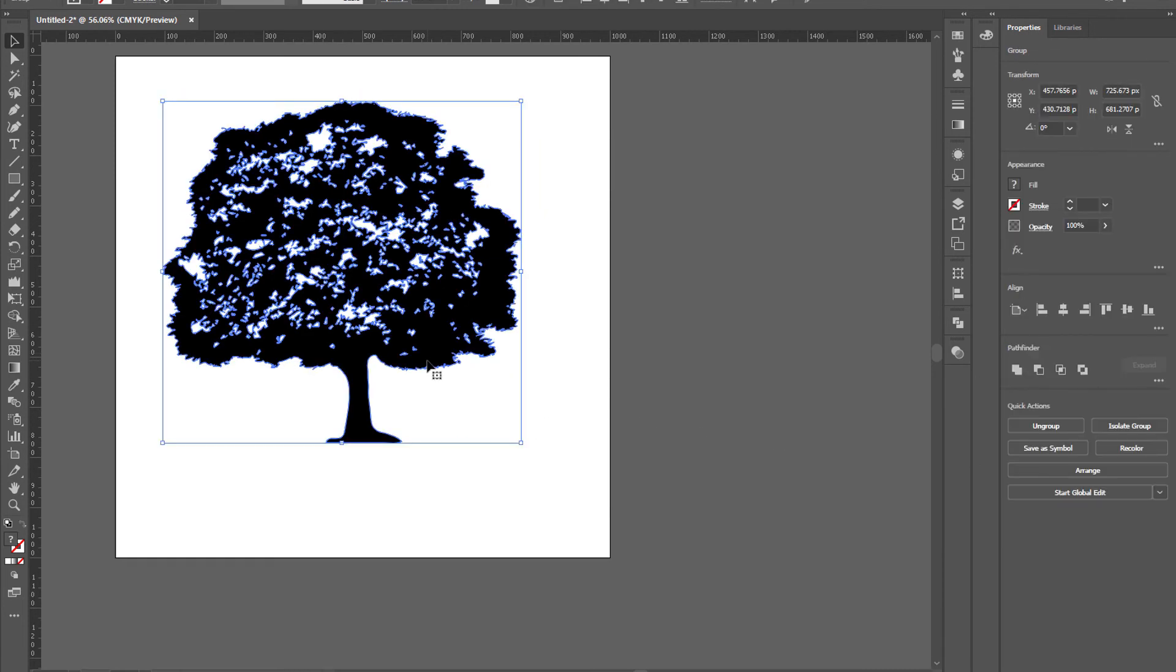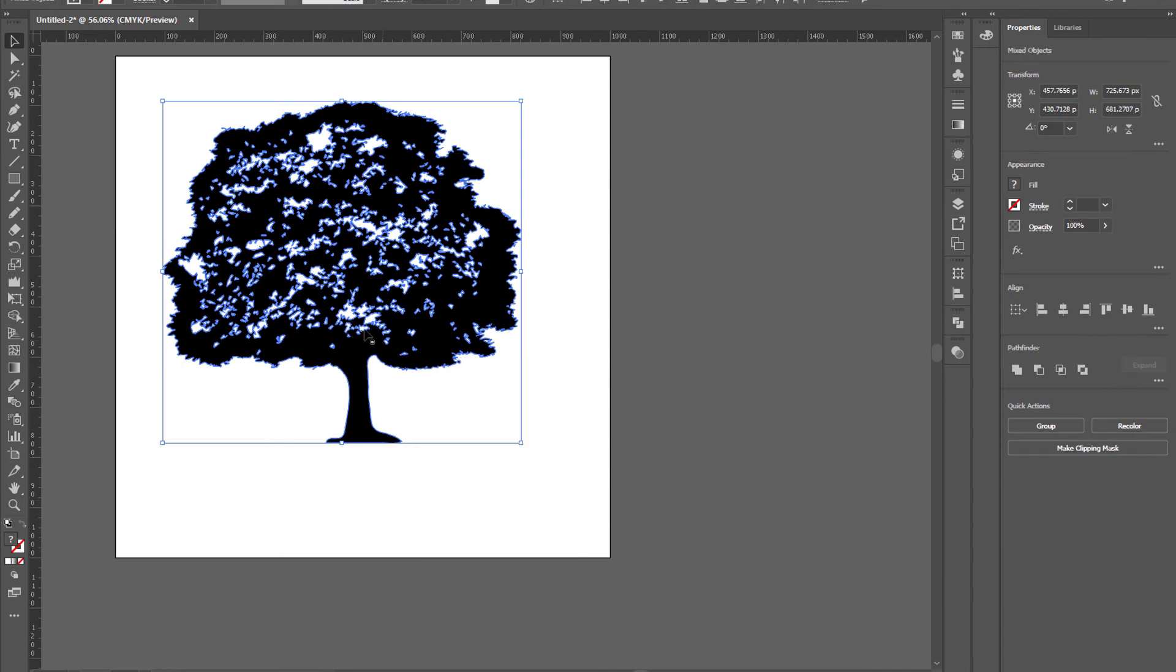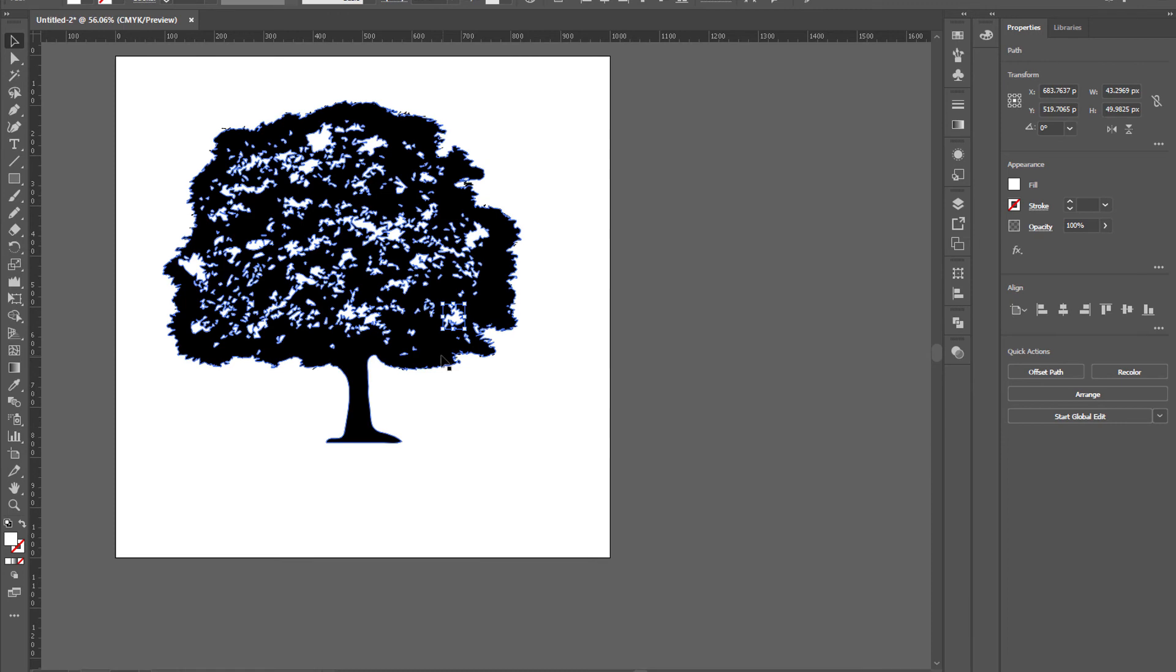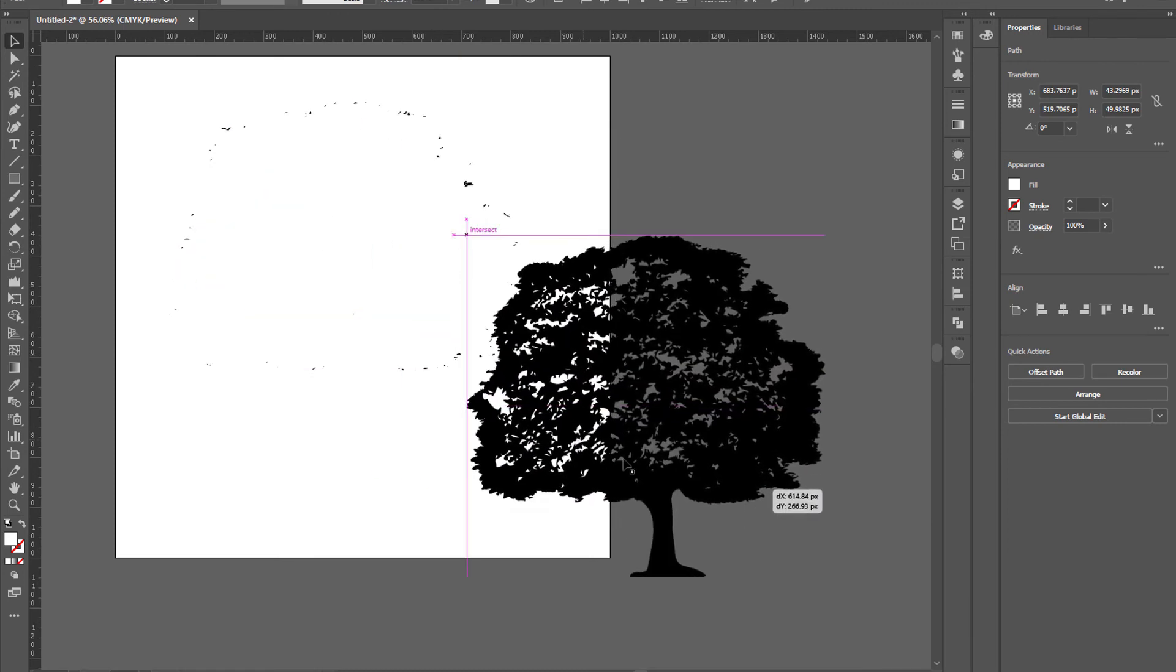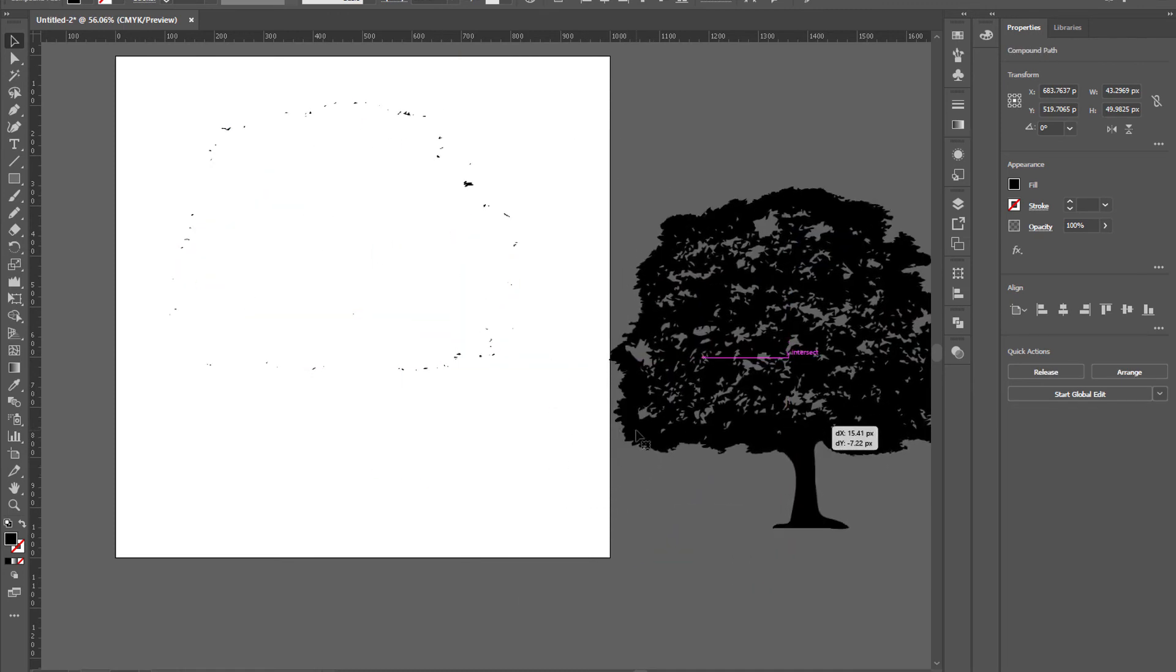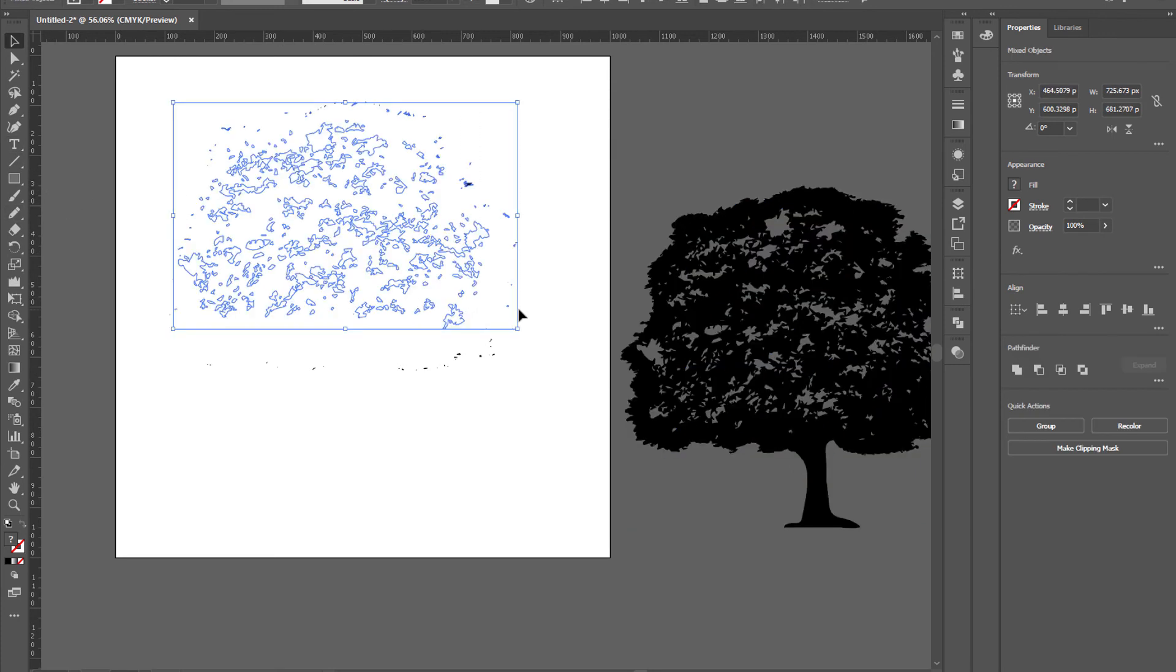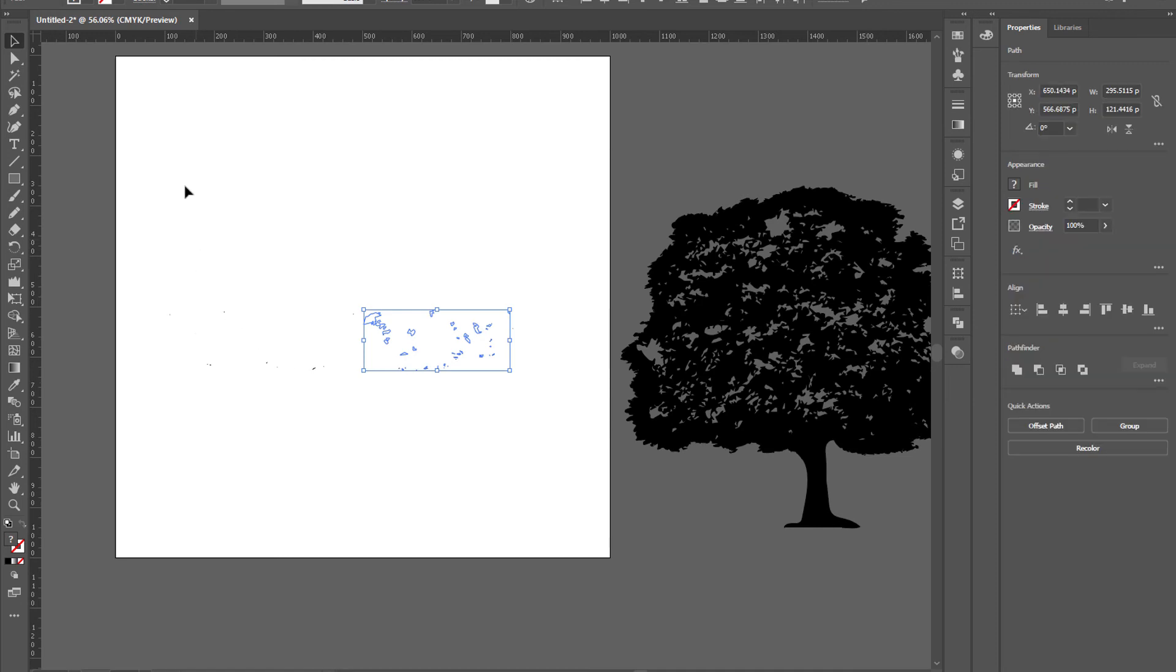Right-click on it and ungroup. Put it aside and delete all these sparkles, we don't need them.